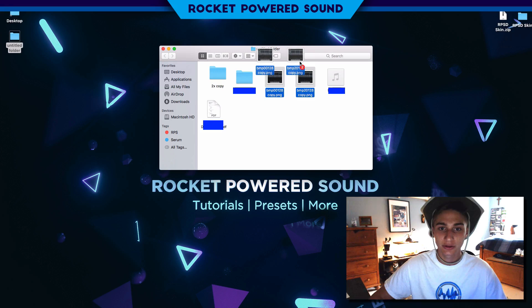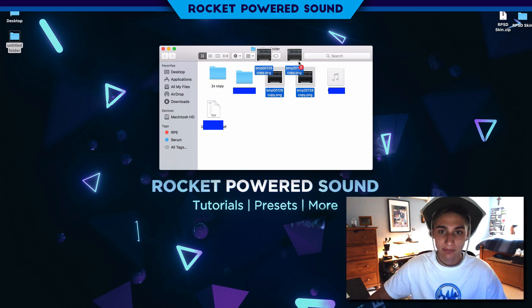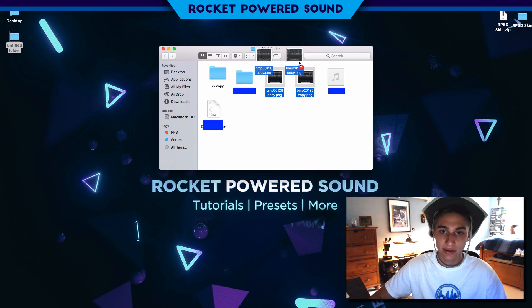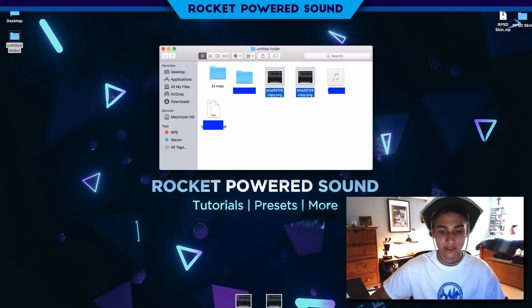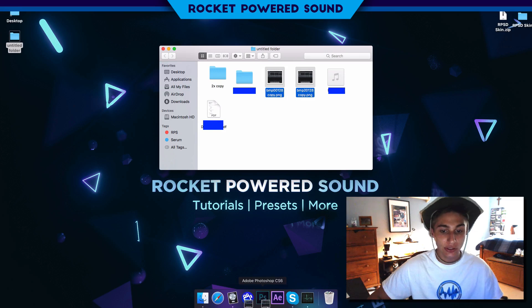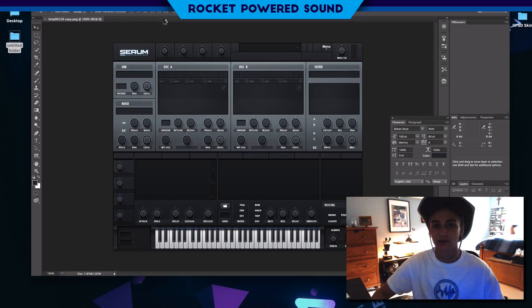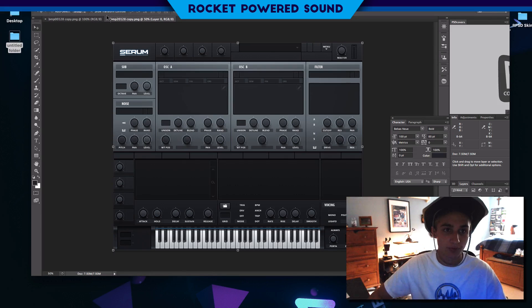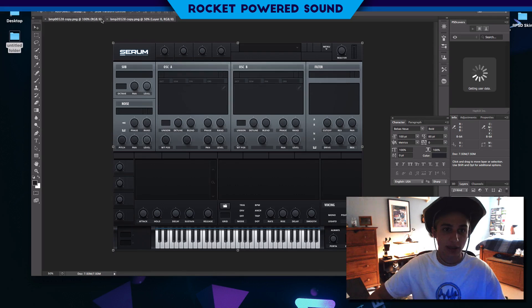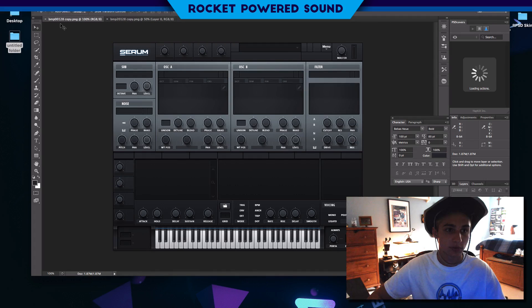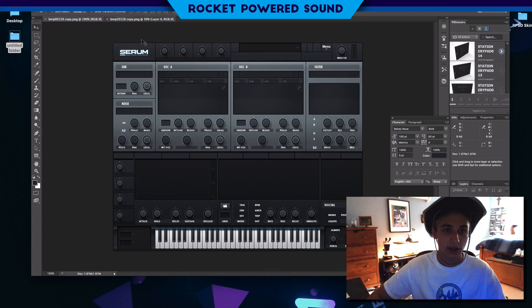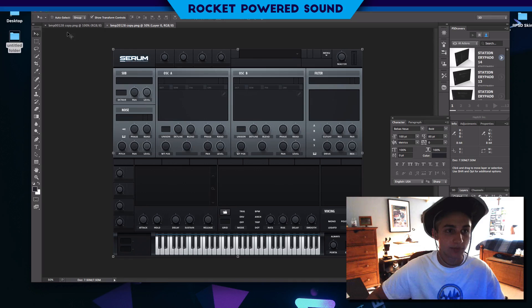First things first, we're just going to use Photoshop and our original two files here: BMP00128 and BMP20128. The only difference there is there is a 2 in the place of a 0, and that's obviously for two times. As you can see we have two different sizes here, we got the 00128 and the 20128.